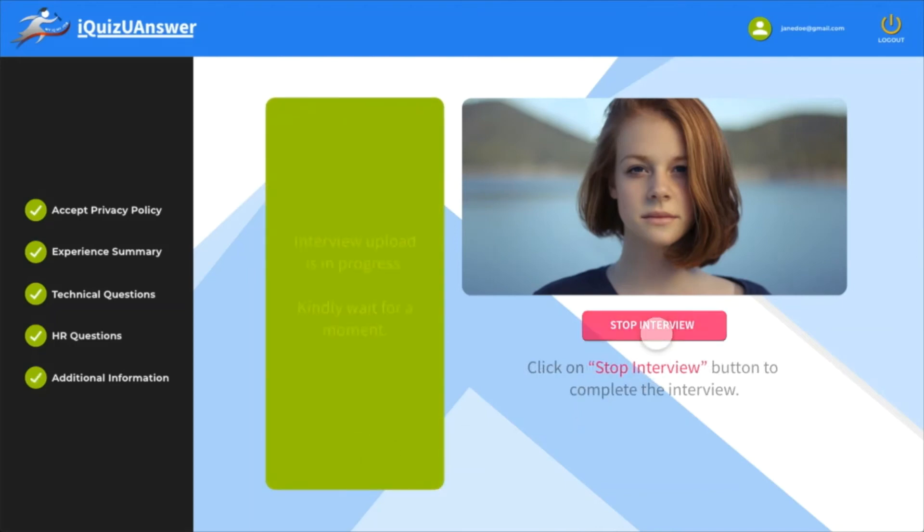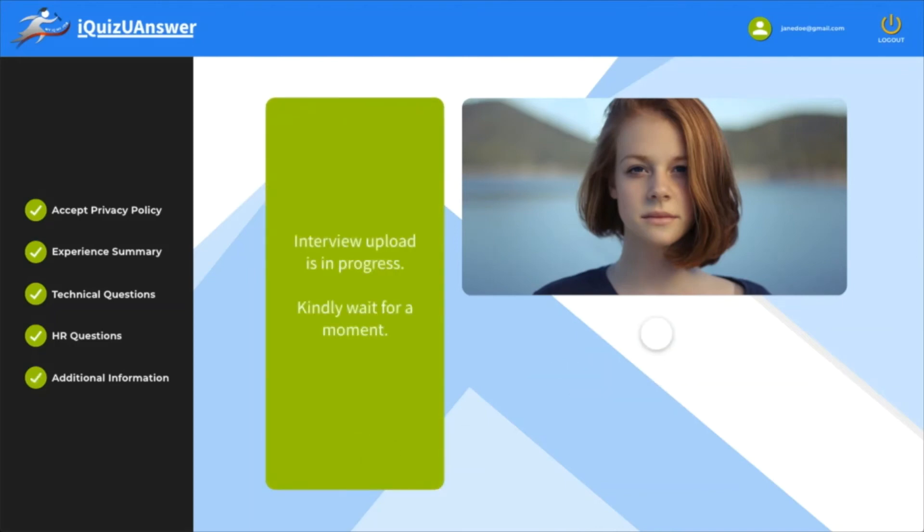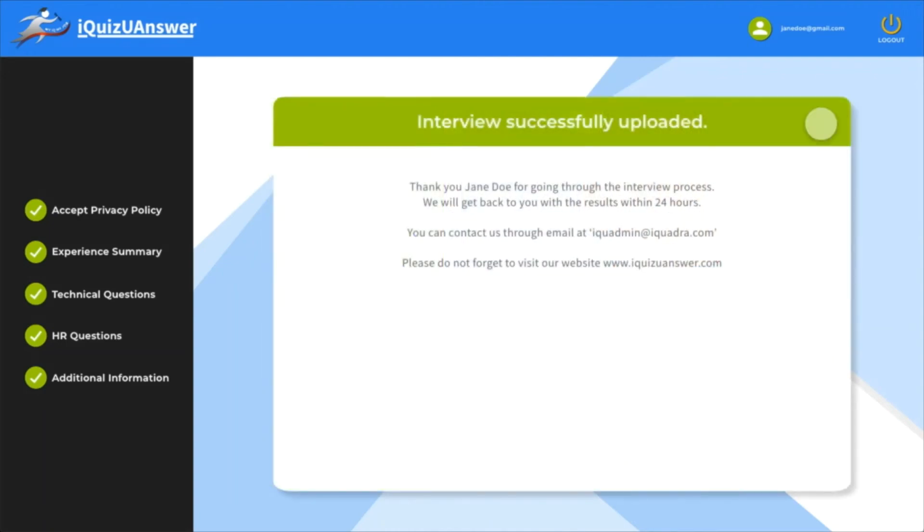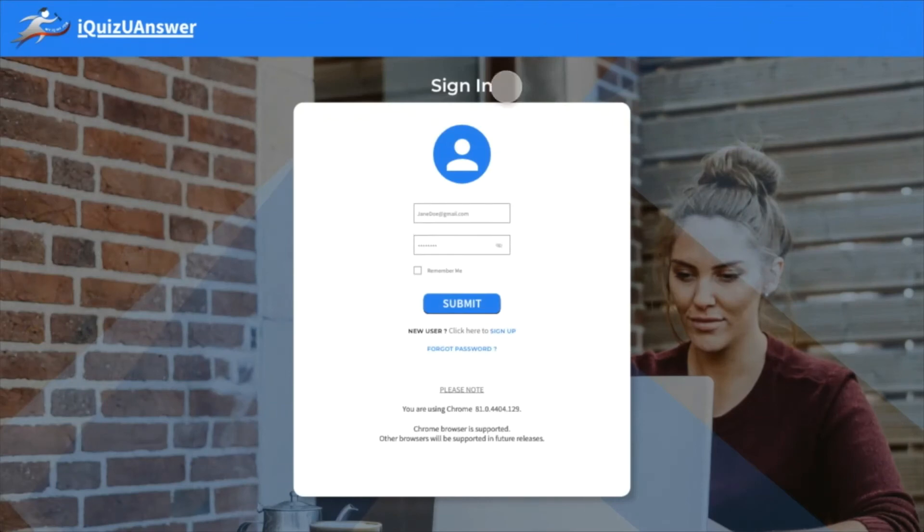Wait till the interview upload is done. Log in again to see your profile.